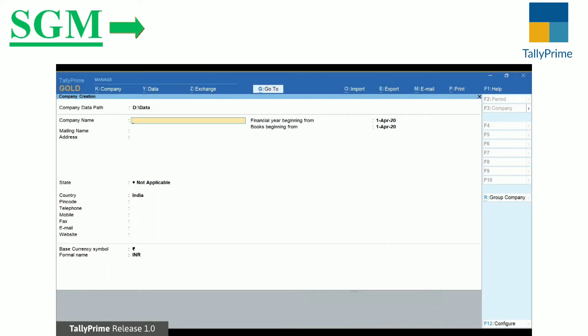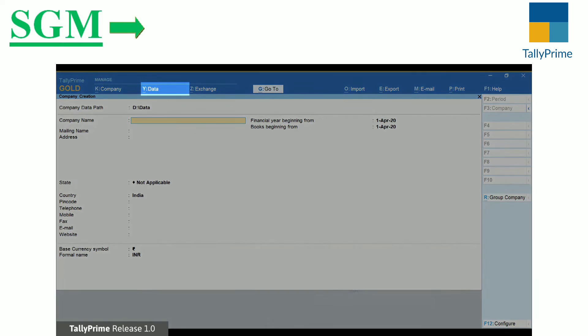Similar to Company Data Path, you can set the Company Backup path under Data.